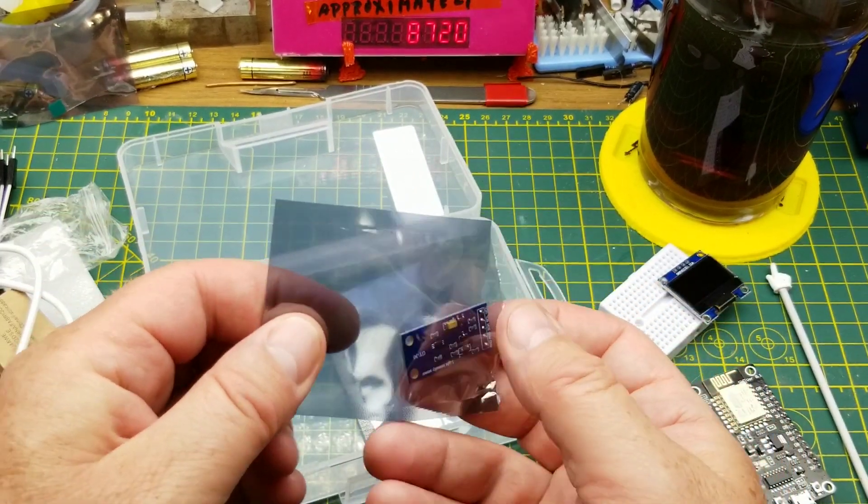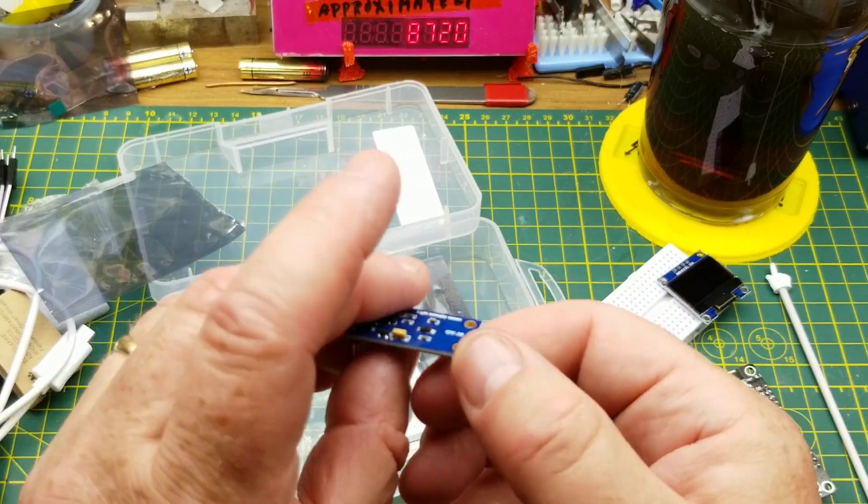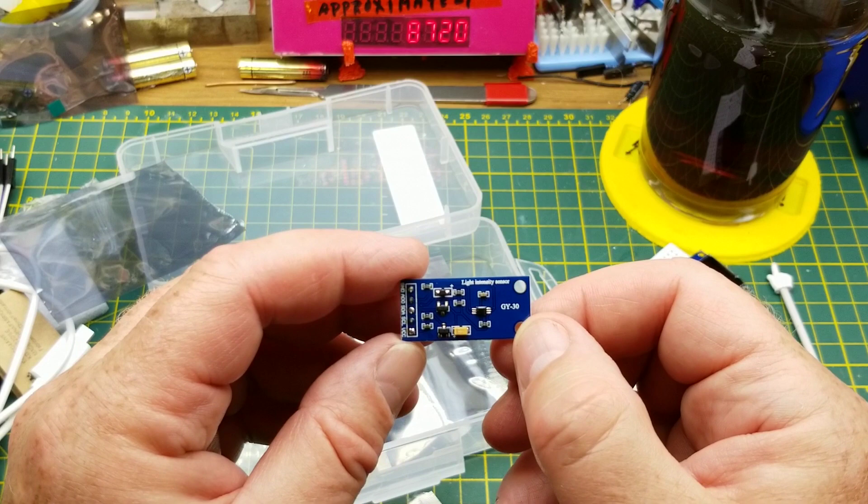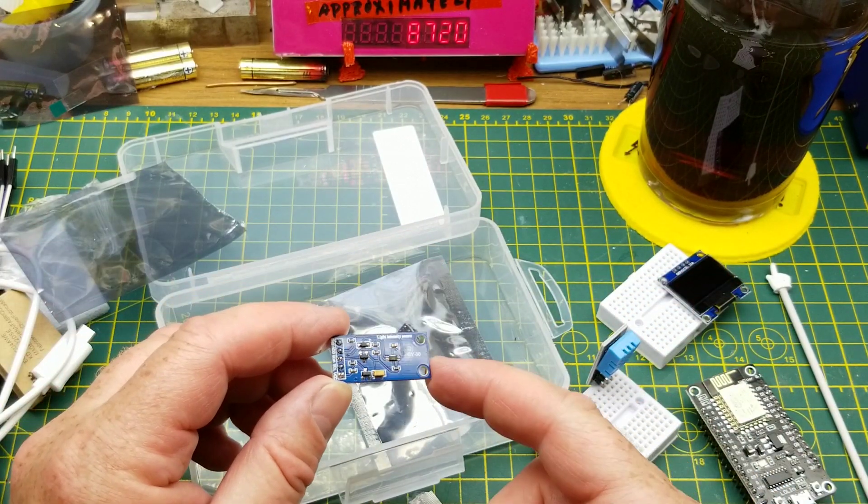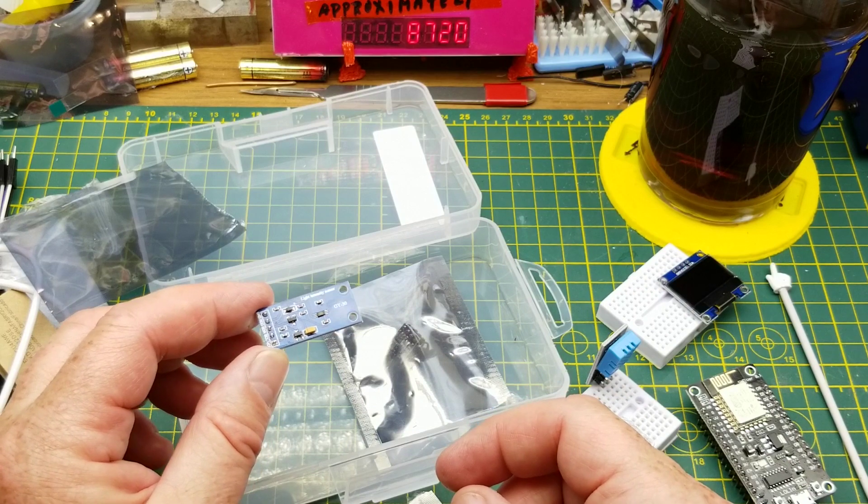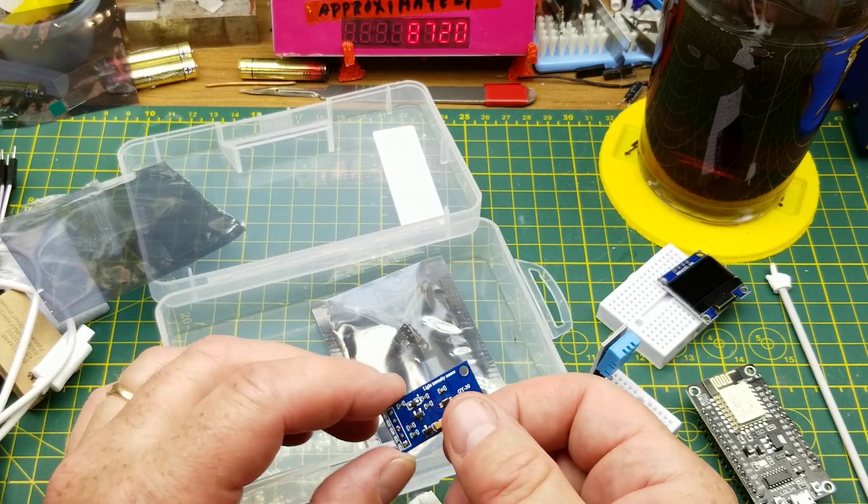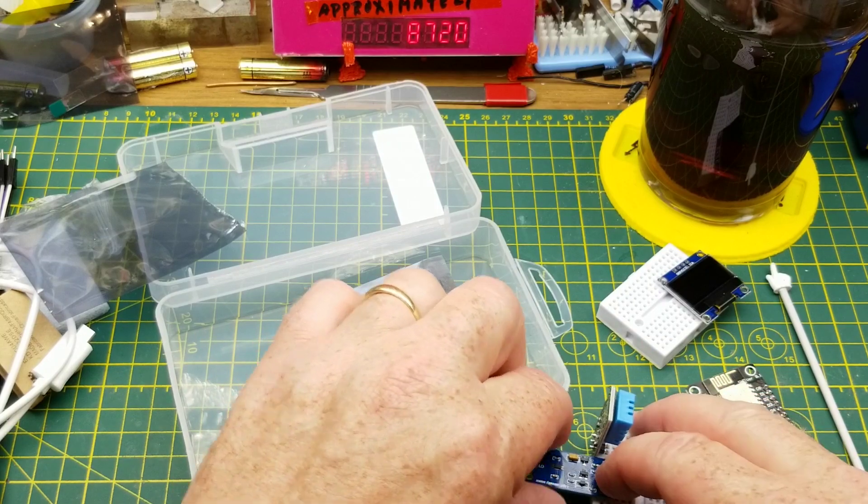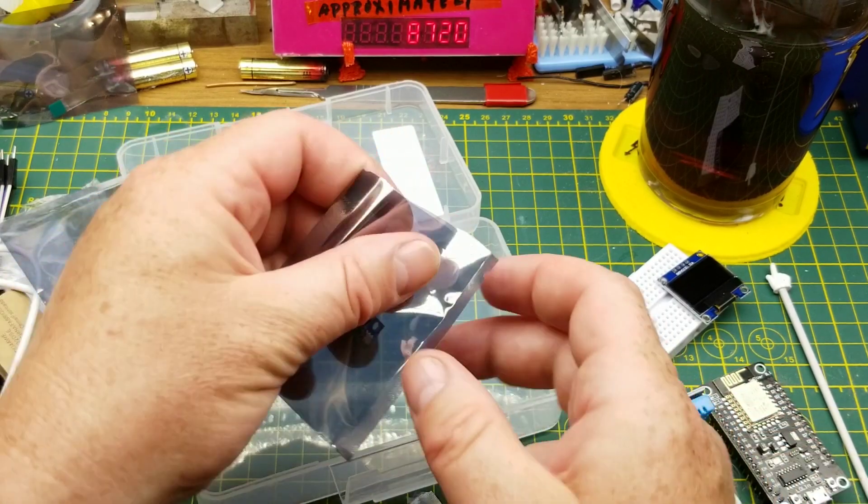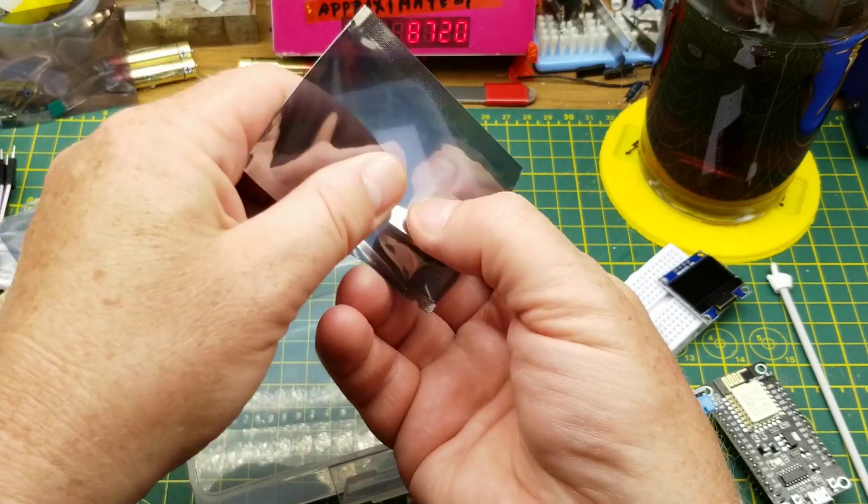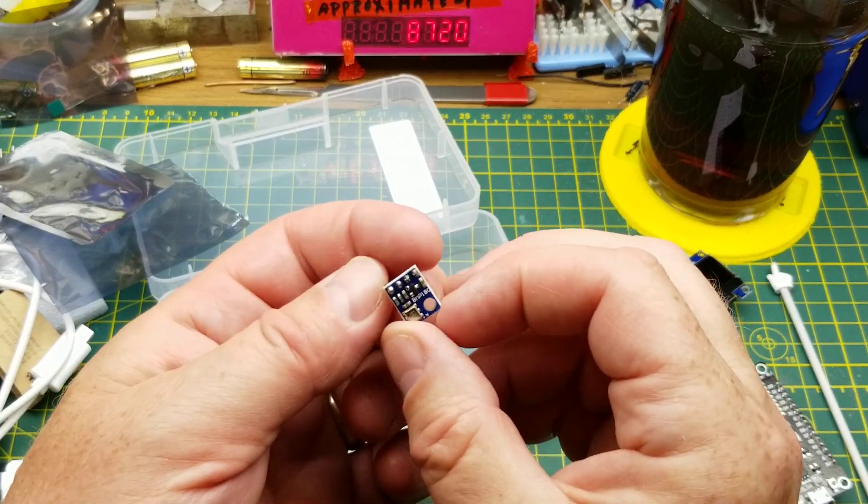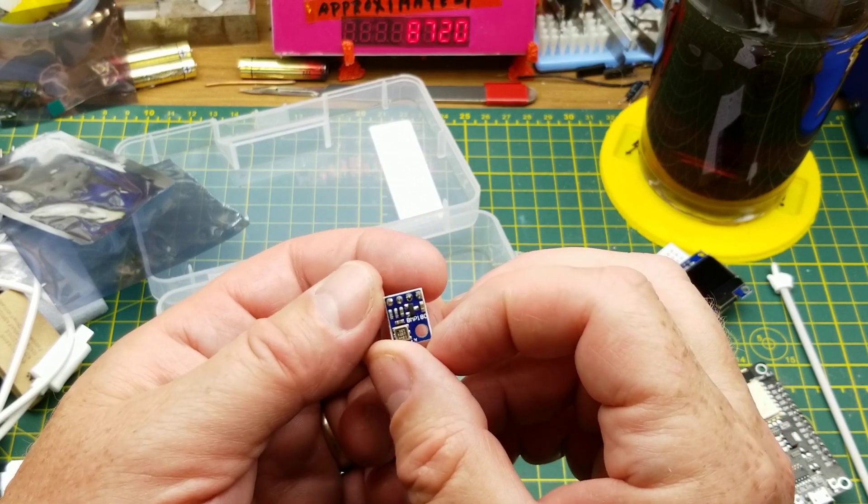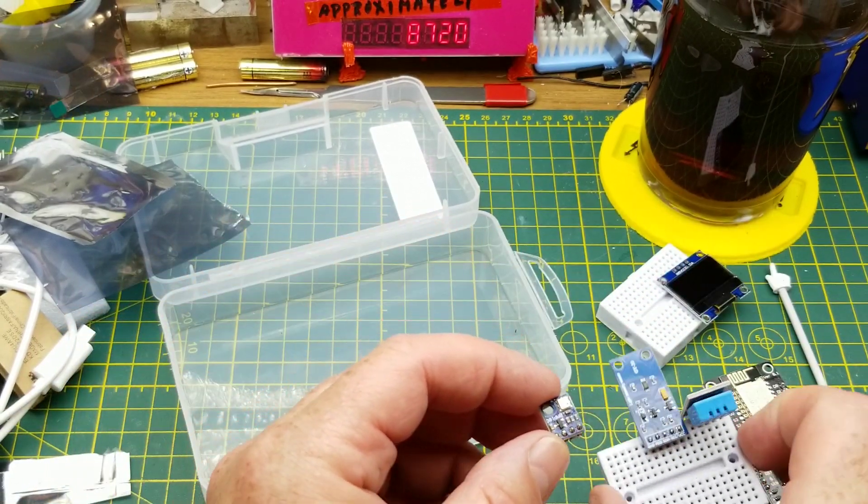These ones I've already pulled out just to see what they are. That is a GY30 which is a light intensity sensor. Not sure what that has to do with weather other than you could tell you if it's day or night. And the last one which also came with header pins that I soldered on earlier is a BMP180 barometric pressure sensor.